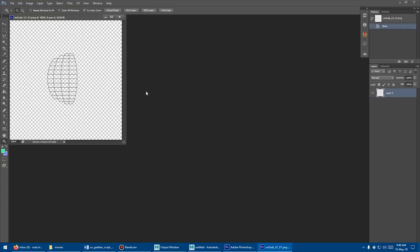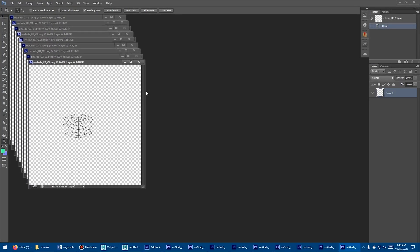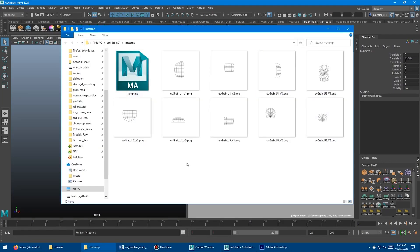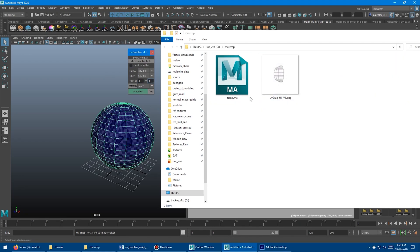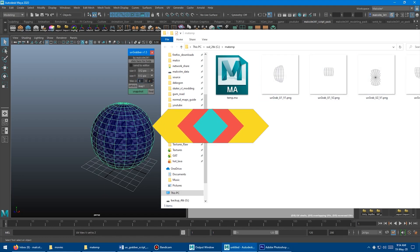The latest version of this script supports UDIM files, so you can set the number of U-tiles and V-tiles to be exported, and then hit snapshot, and it will open all the images and store them on your hard drive.